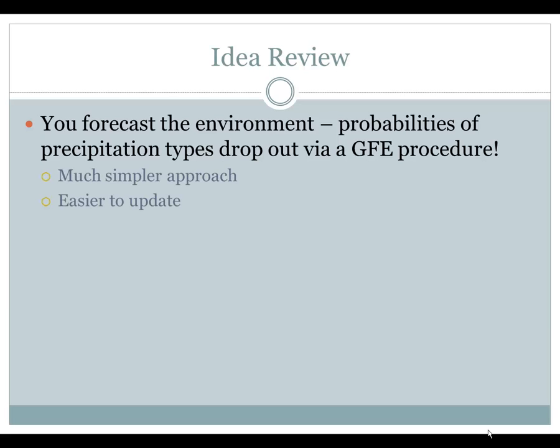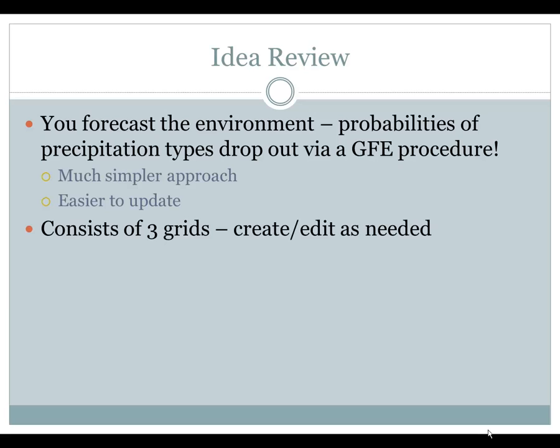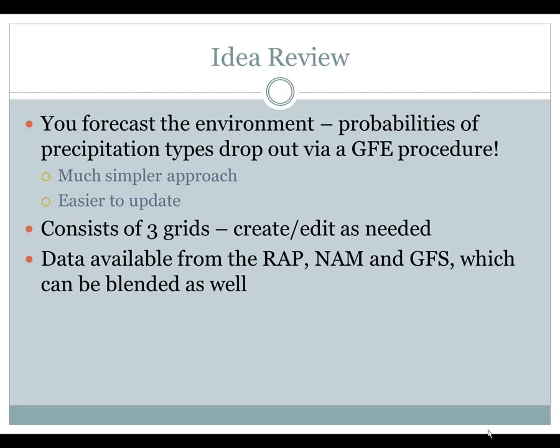It is a much simpler approach when dealing with complex precipitating weather and much easier to update. It consists of three grids that you can create and edit as needed. Data from those grids can come from the RAP, NAM, and GFS in GFE, which can be blended as well.